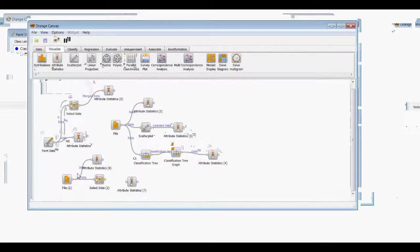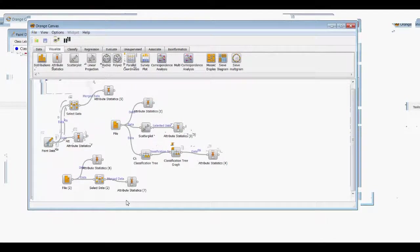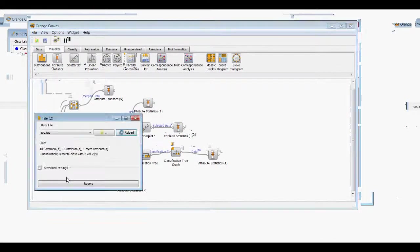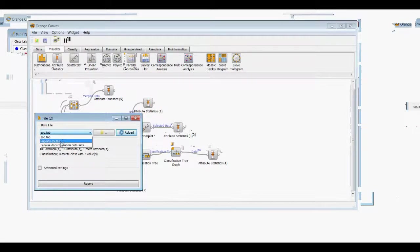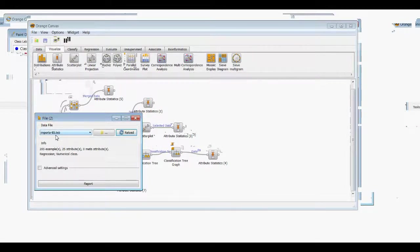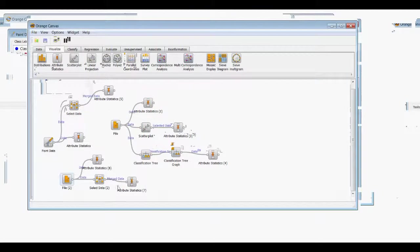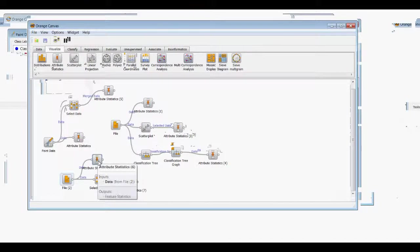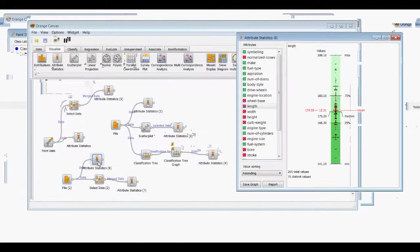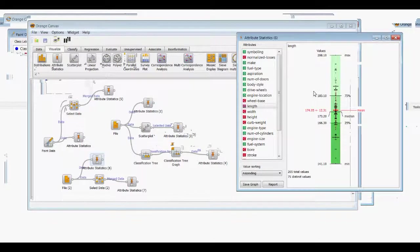But this time, instead of using the zoo tab or the paint data, we're going to use the import 85 tab, and this data set will reload it. The imports data tab shows a bunch of information on imported cars. So to get an idea of what we have, we'll open up the attribute statistics widget.